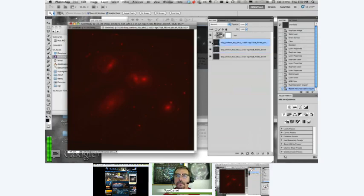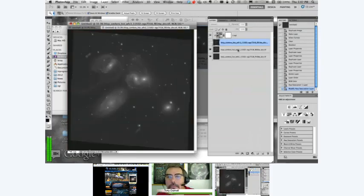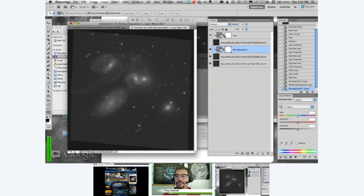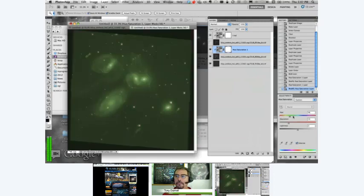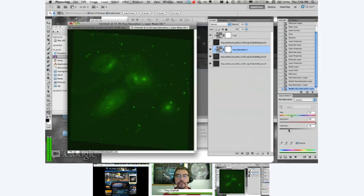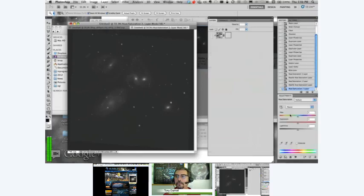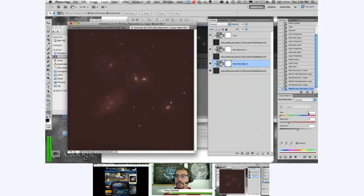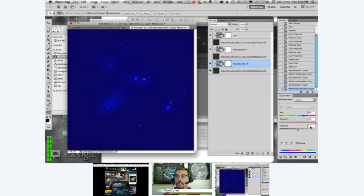I turn off the top layer and do the same for the other two. For the middle filter, F606, I add a Hue/Saturation layer, click Colorize, type in 120 for green, crank the saturation to 100, and change the lightness to minus 50. Then I flip down to the blue layer, F438: Colorize, type in 240 for blue, drag saturation to maximum, and set lightness to minus 50. There are our three colored images.